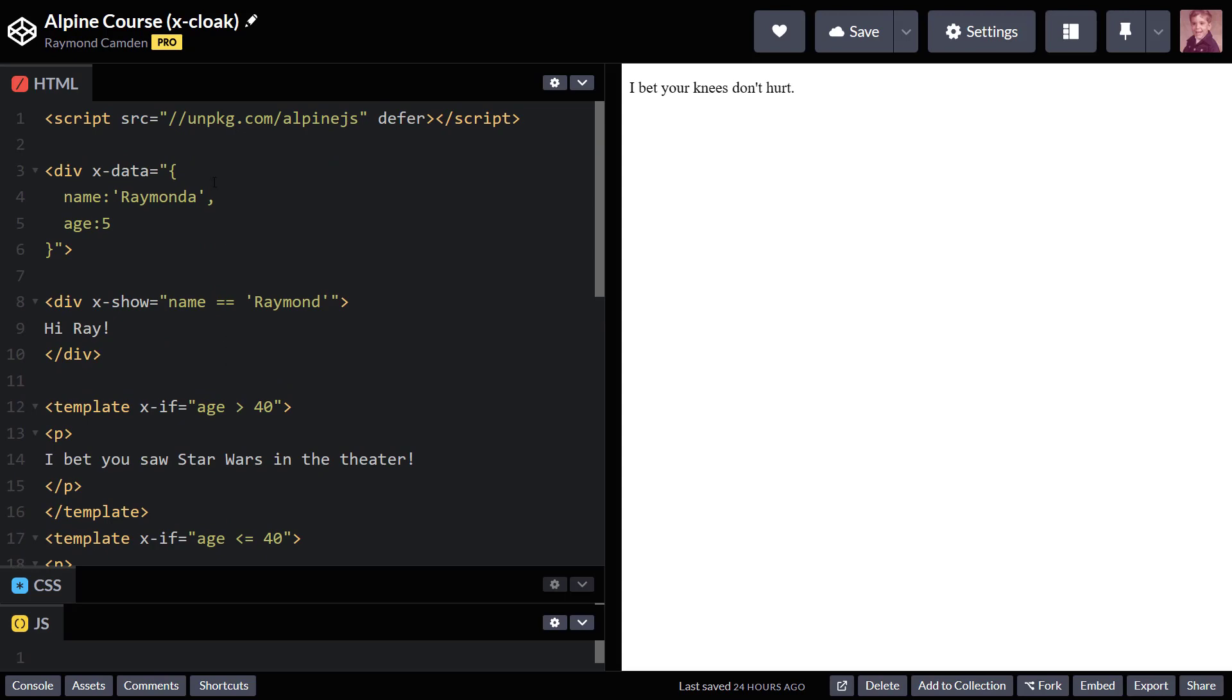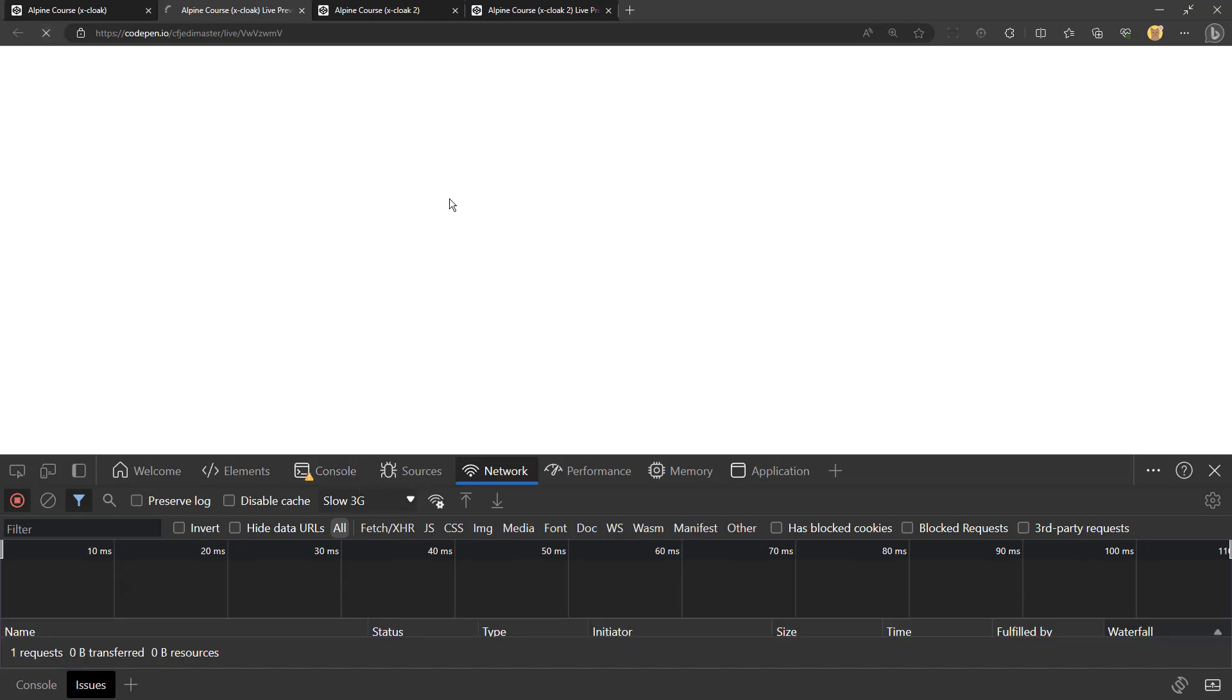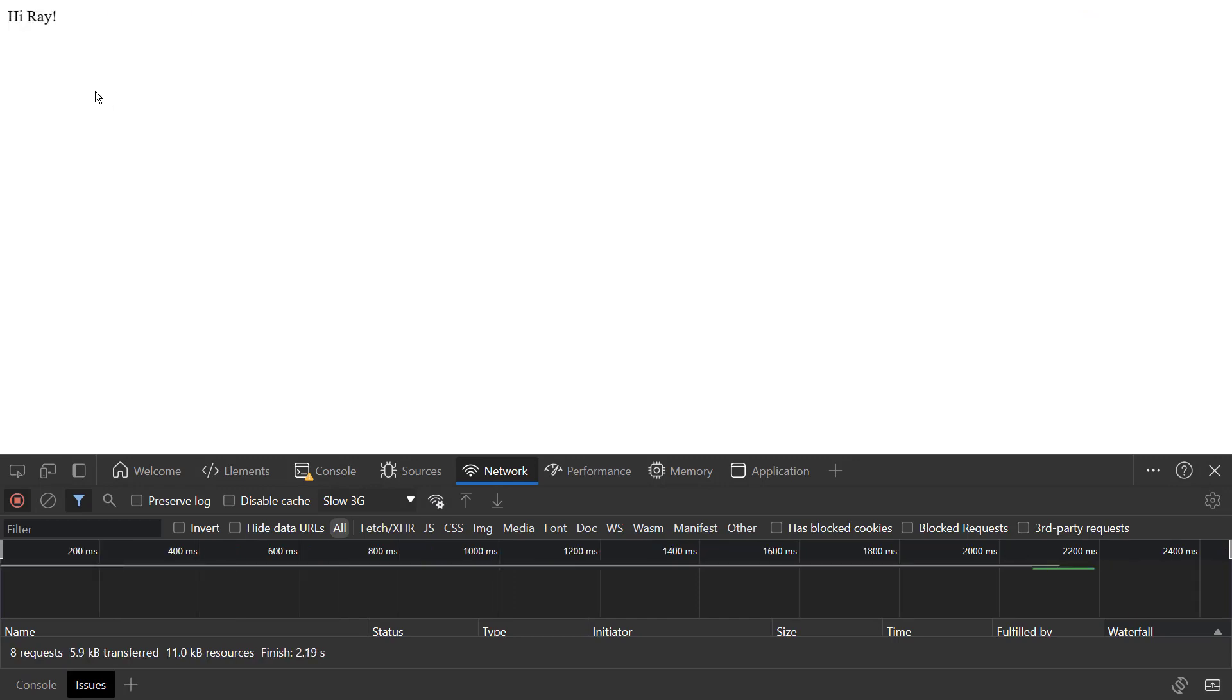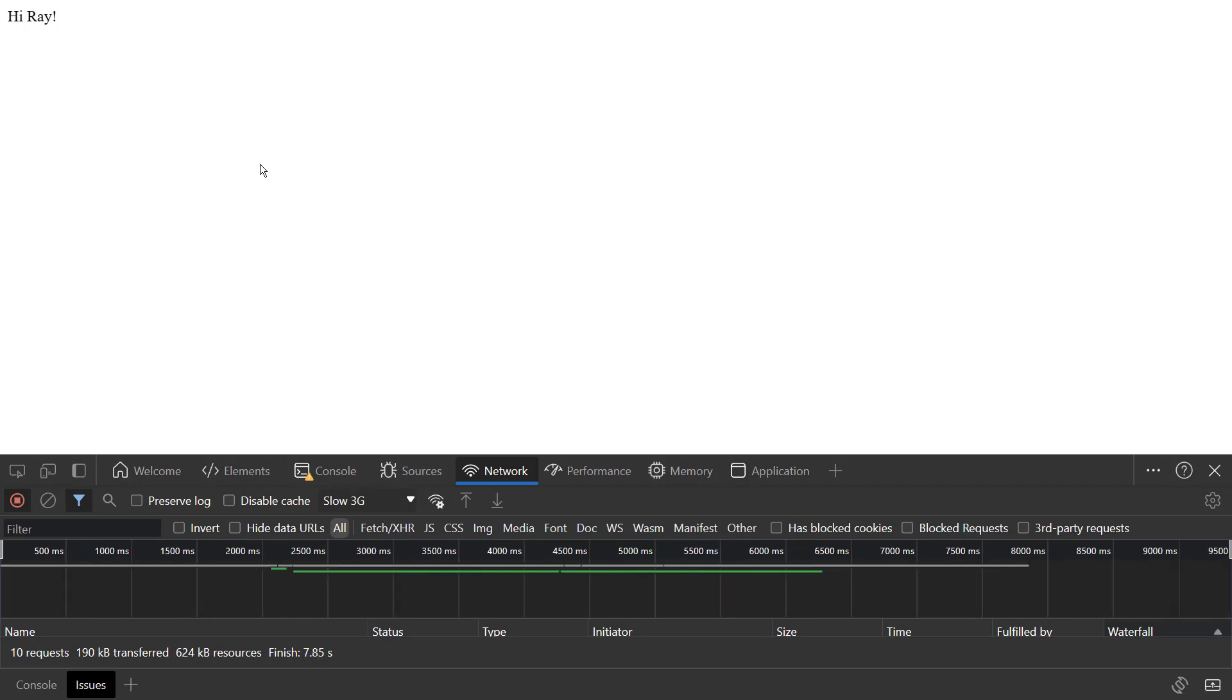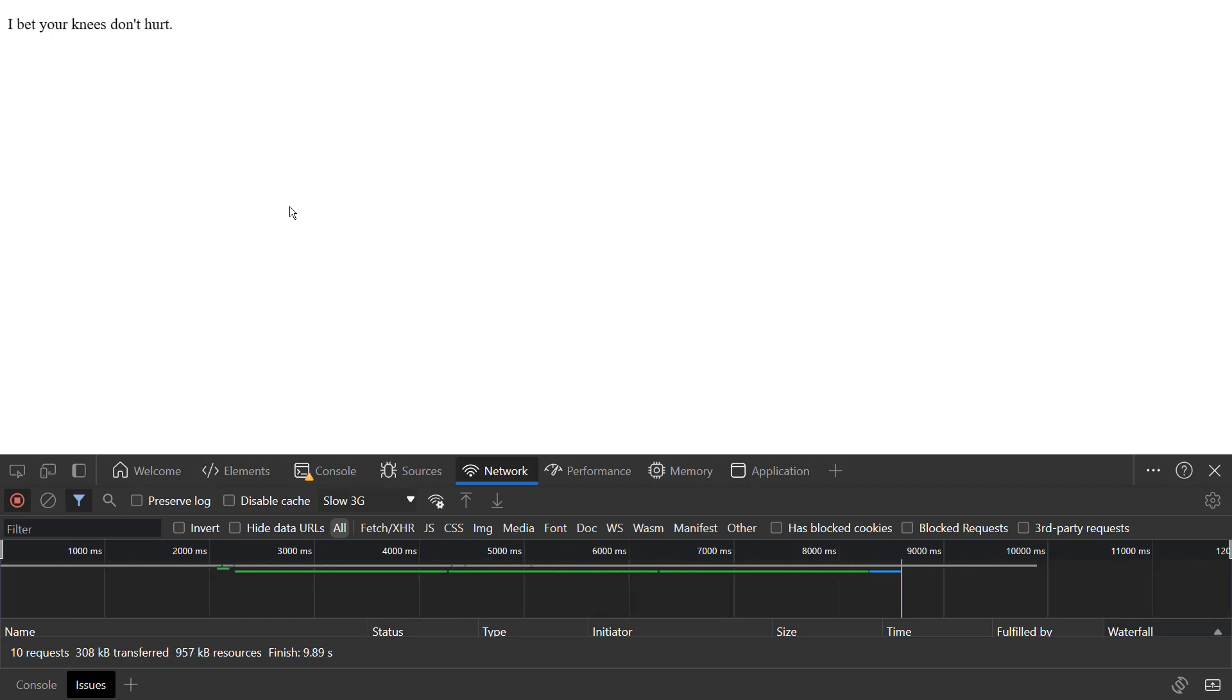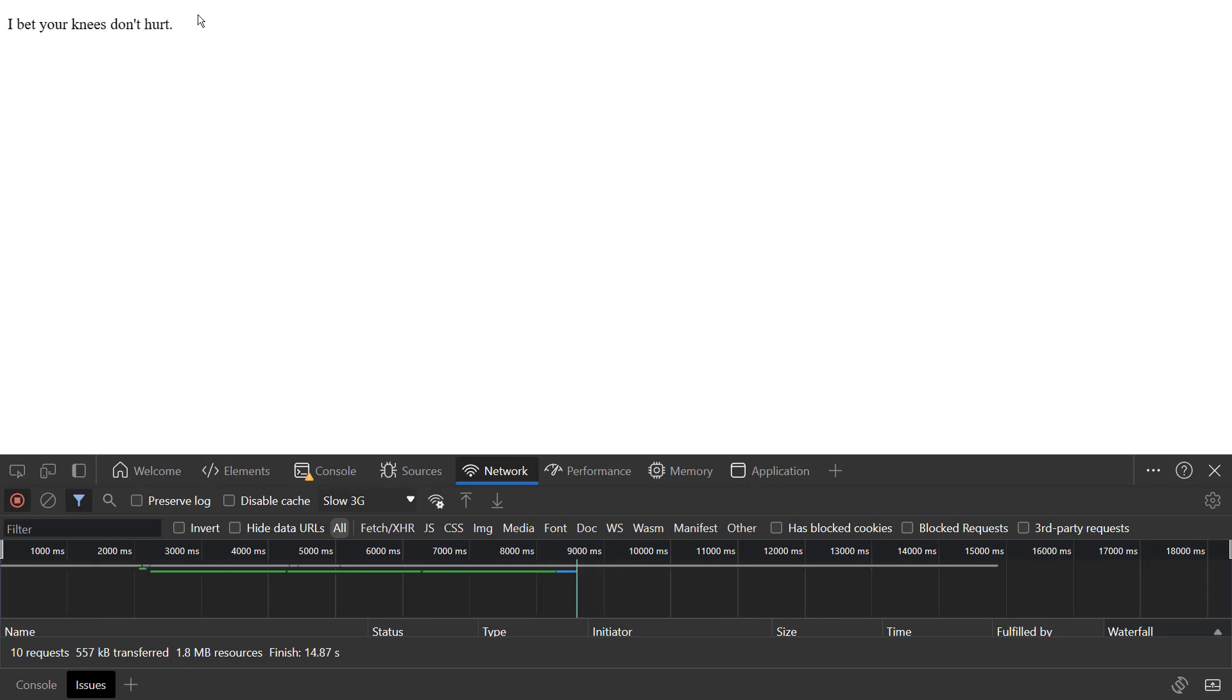So let me show you real quick what happens if we are on a very slow network. I'm using dev tools to emulate that. I'm going to reload, and you'll see as it loads, hi Ray, it showed up. And then when things finally load, hi Ray goes away because the value wasn't true and the template shows up. So what happened?